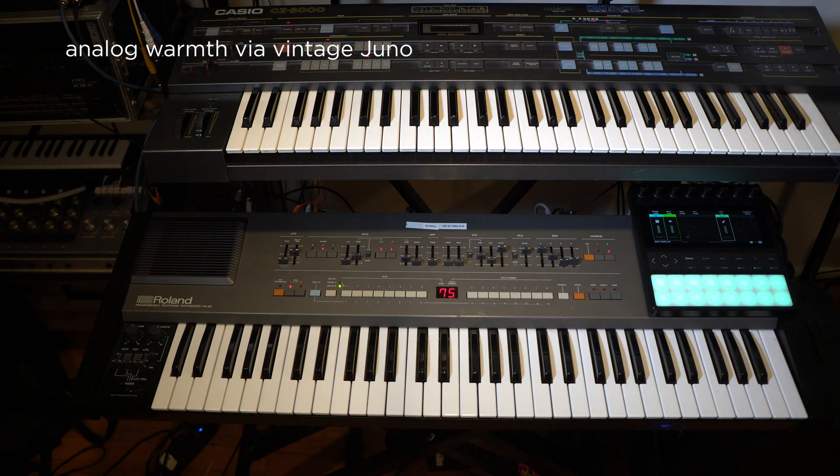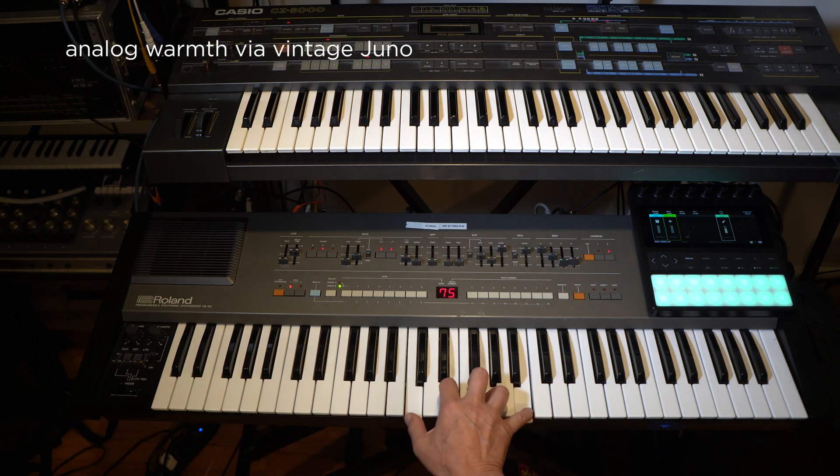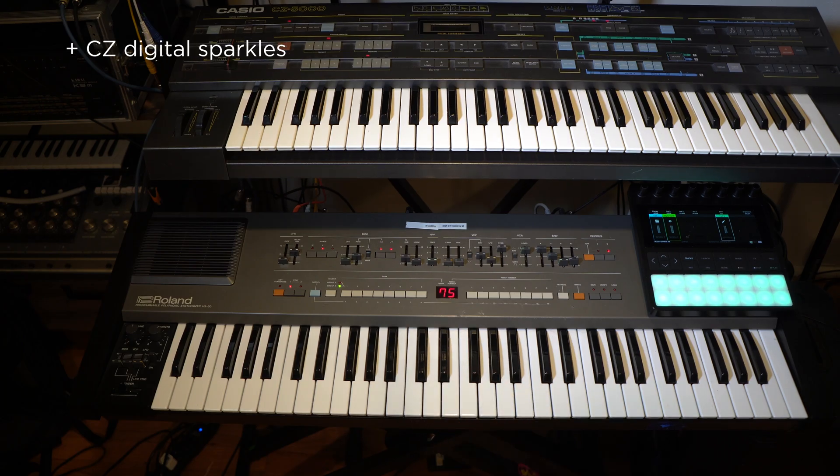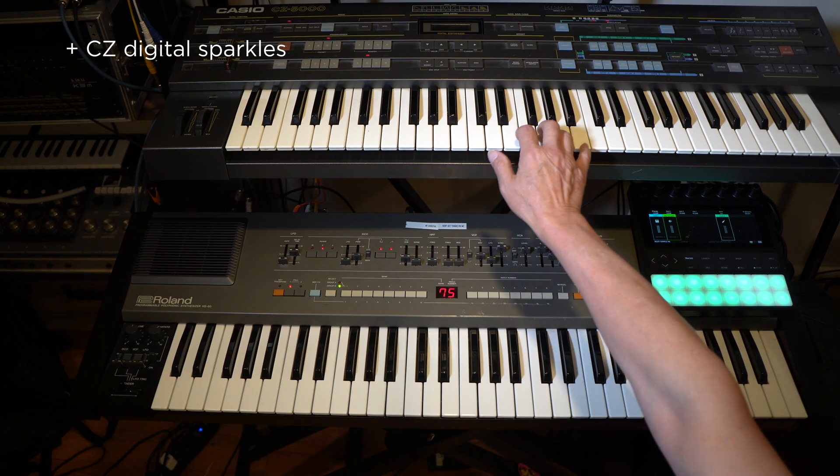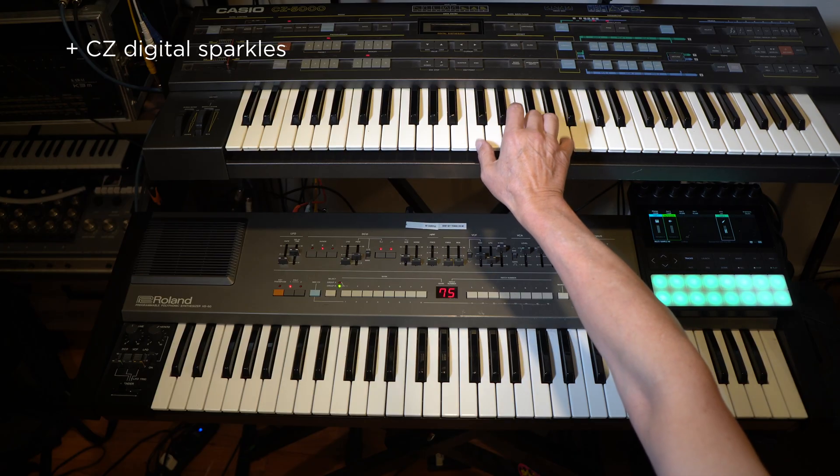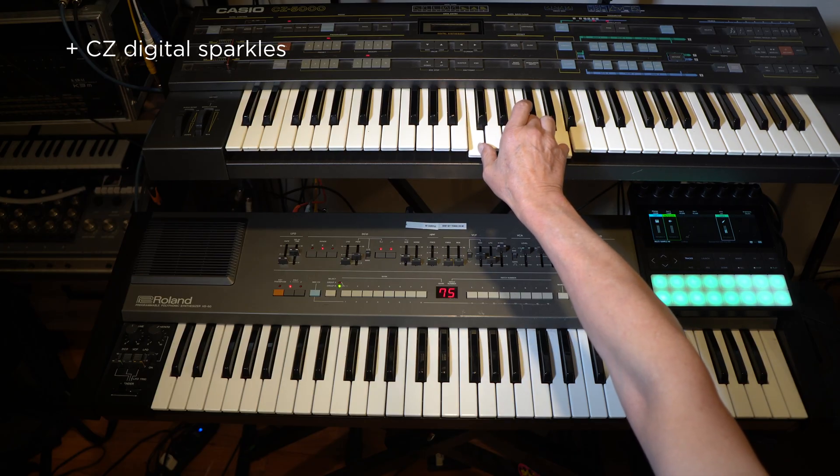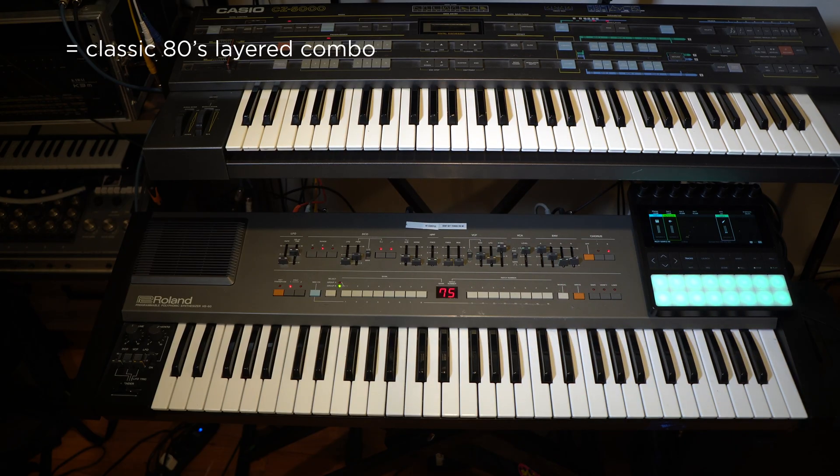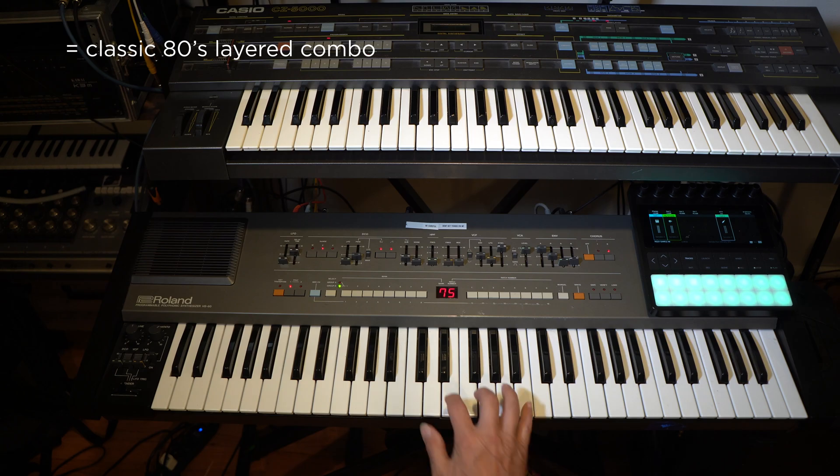What if I want to use this vintage Roland Juno and this Casio CZ5000 and do that classic 80s trick of layering the analog and digital synths together as one sound?